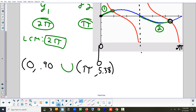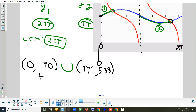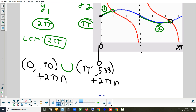If that's all you write, you've only given the answer for the first cycle. Both sections one and two are going to repeat every 2π. So on each interval, add 2πn to both numbers. That represents those intervals repeating every 2π forever.